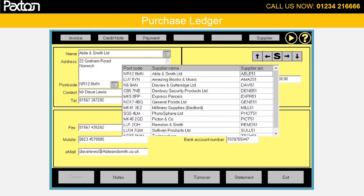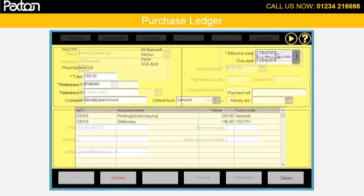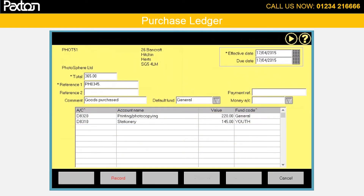Let us suppose that we need to book an invoice received from Photosphere. Then we would select them here and press the invoice button at the top of the screen. And now enter the invoice details.